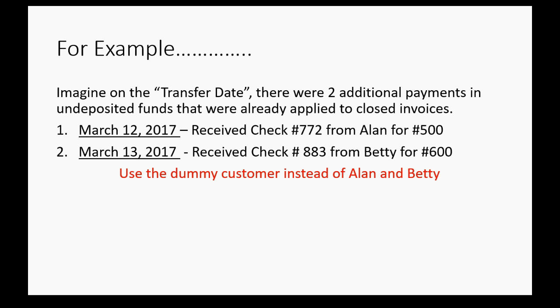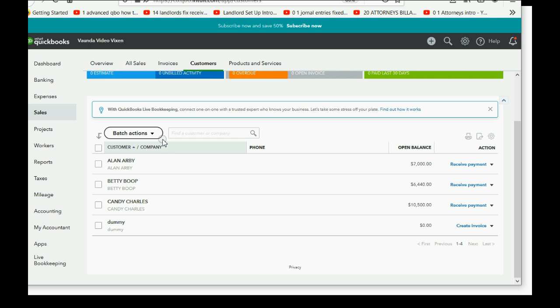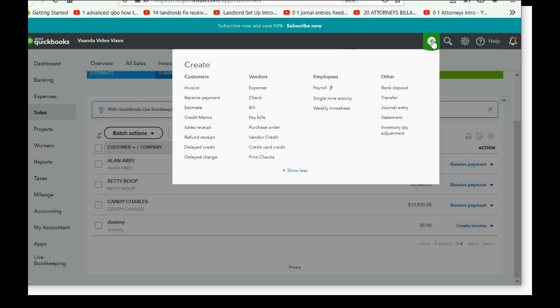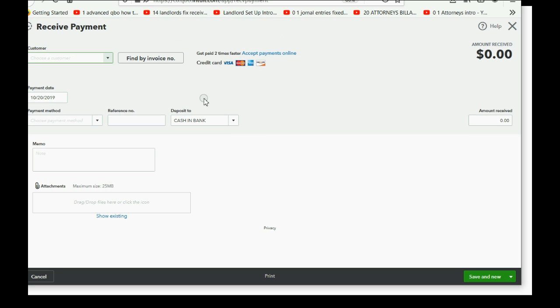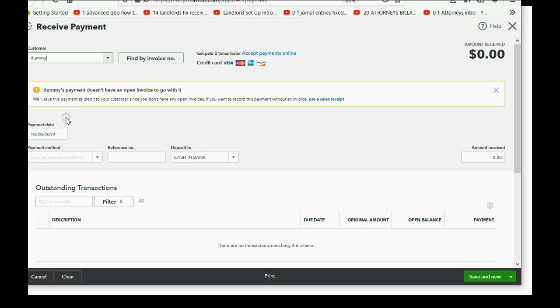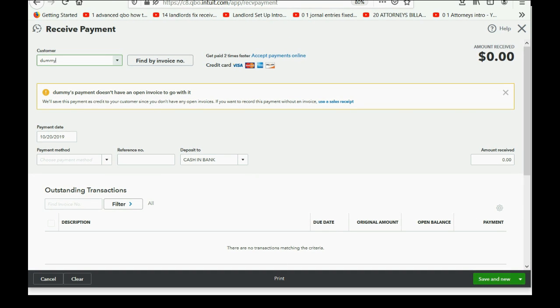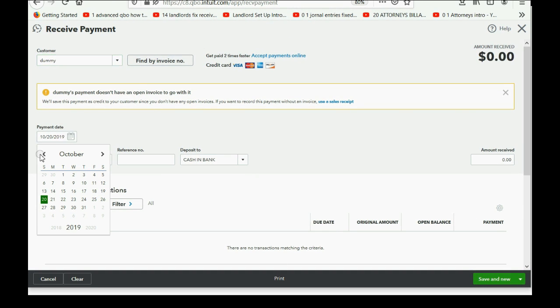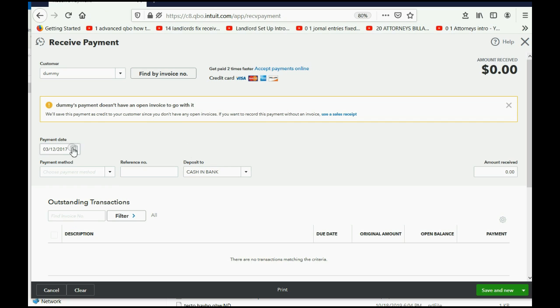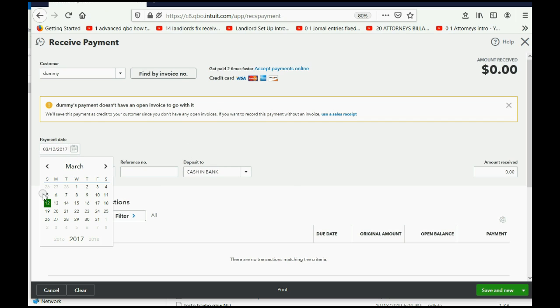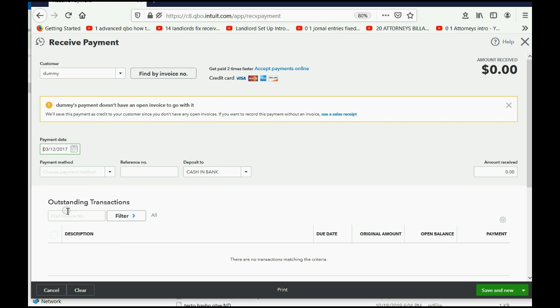Now you have your dummy customer, and if I click here, you see dummy customer is on the list. Now, let's enter the March 12th check for 772 for Alan for $500 and do not apply it to an invoice. But again, we're not going to choose Alan. We're going to choose the dummy customer. So, very simple. We go to the plus sign, and we click Receive Payment, and we choose the dummy, and we make sure that the date is March 12th, March 12th of 2017.